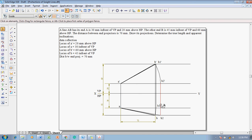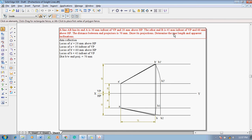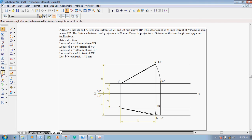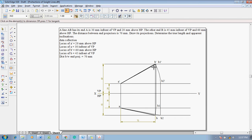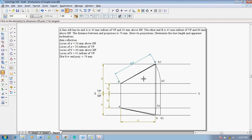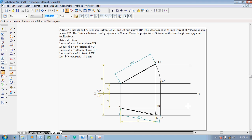Change the line thickness to 0.35 mm and join B2 to A — this is the required true length in the top view. This completes the projections as per the given conditions. Using the smart dimension command, measure the distance of A dash to B1 dash, which is 82.01 mm, and the distance A to B2, which also measures as 82.01 mm, confirming the solution is 100% correct.